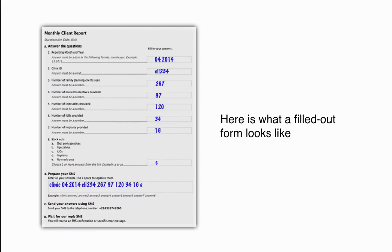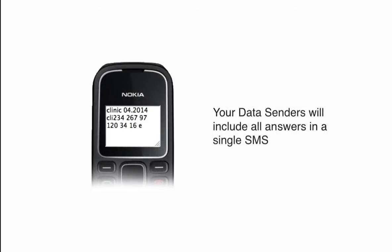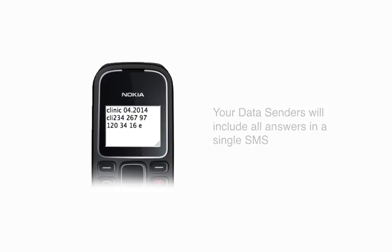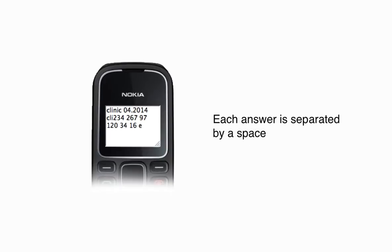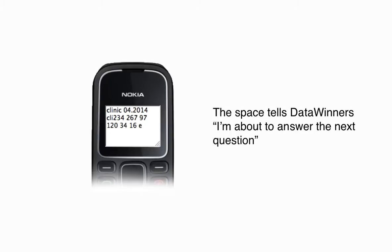Here is what a filled out form looks like. Save money with DataWinners. Your data senders will include all answers in a single SMS. Each answer is separated by a space. The space tells DataWinners: I'm about to answer the next question.